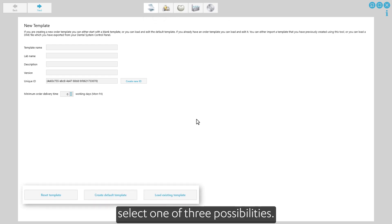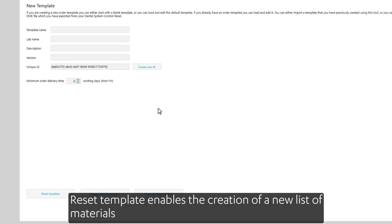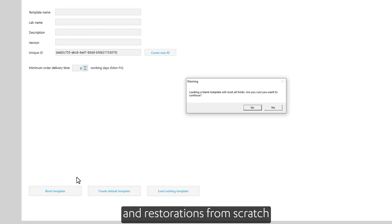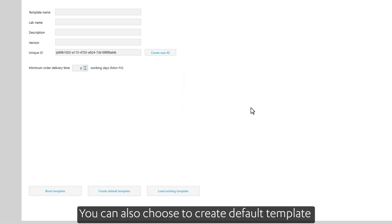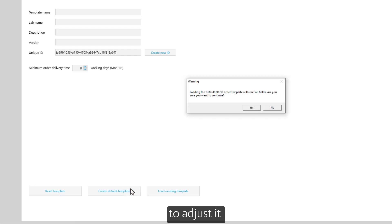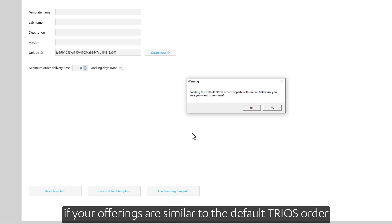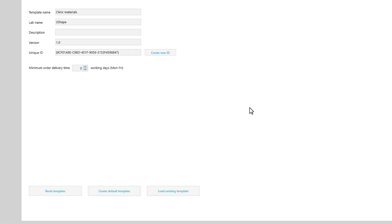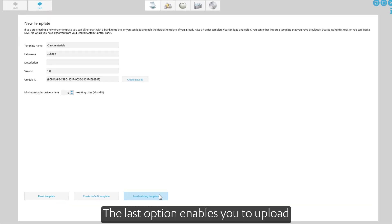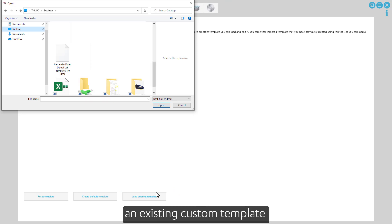At the first step of customization, select one of three possibilities. Reset Template enables the creation of a new list of materials and restorations from scratch. You can also choose to create a default template to adjust it if your offerings are similar to the default TRIOS order form.